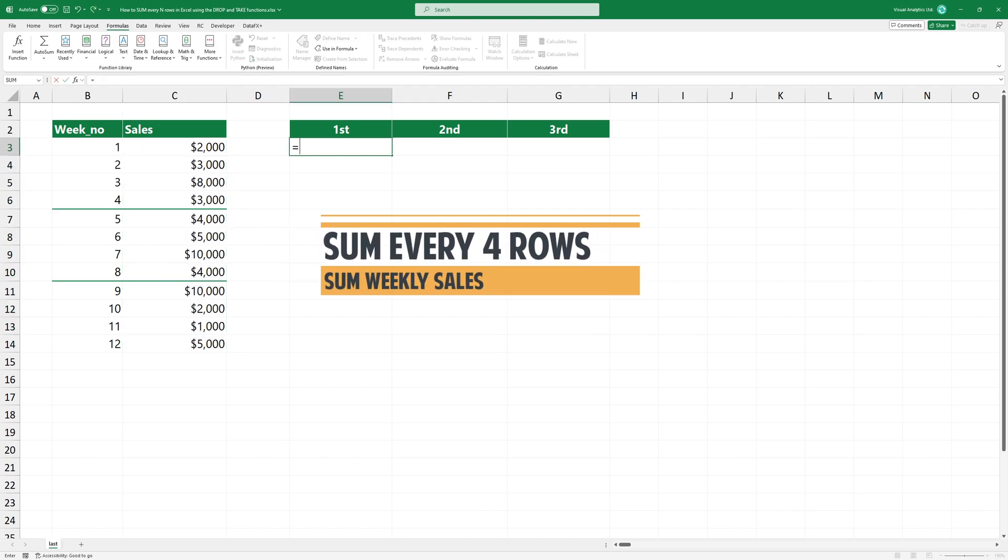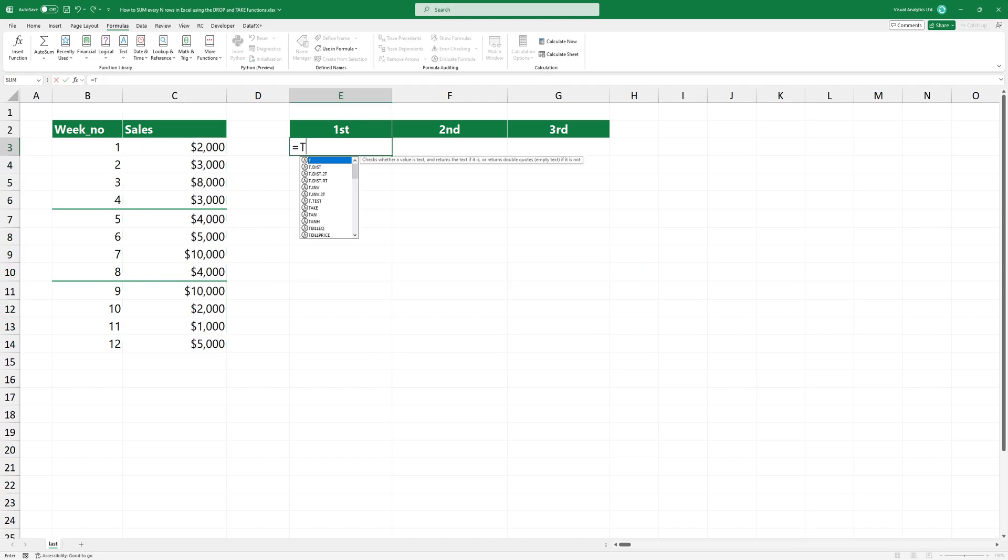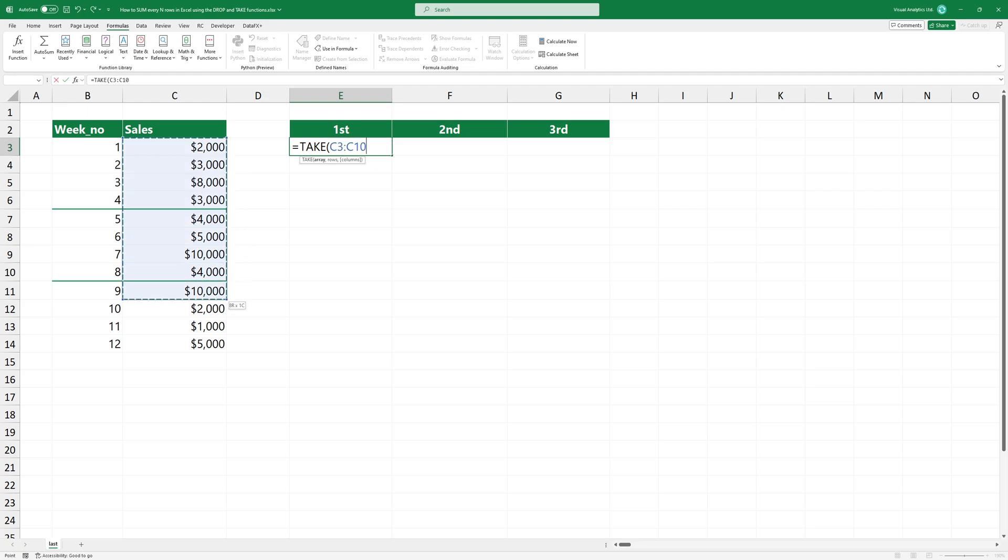The TAKE function returns a specified number of contiguous rows or columns from the start or end of an array. Type TAKE and add the first argument which is the range that contains values. I need the first four rows, so type four as a second argument.